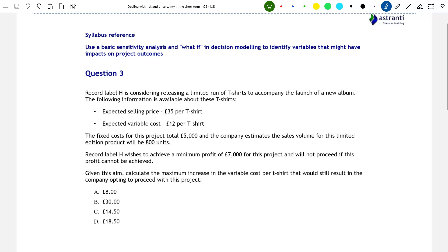The syllabus reference that this question will be dealing with is: use basic sensitivity analysis and what-if in decision modeling to identify variables that might have impacts on project outcomes. What sensitivity analysis does is try to find how vulnerable our project is to changes in the relevant variables, and to conduct this sort of analysis we will be asking what-if questions.